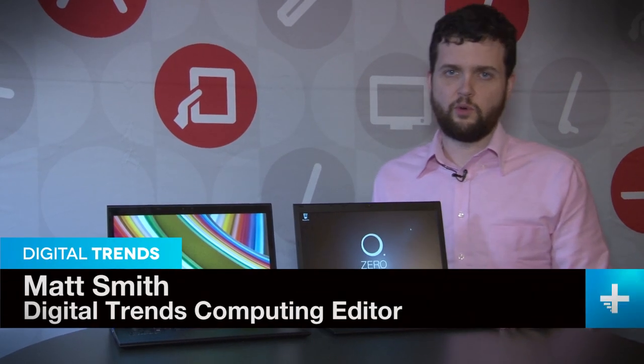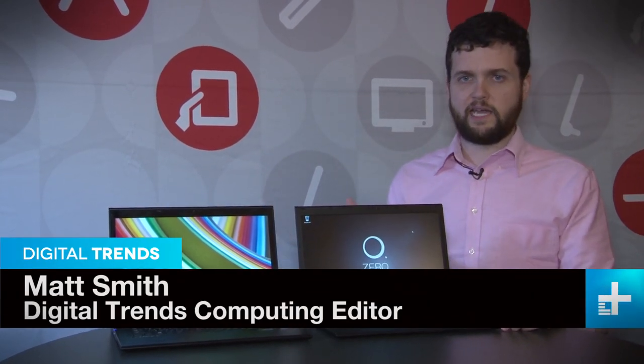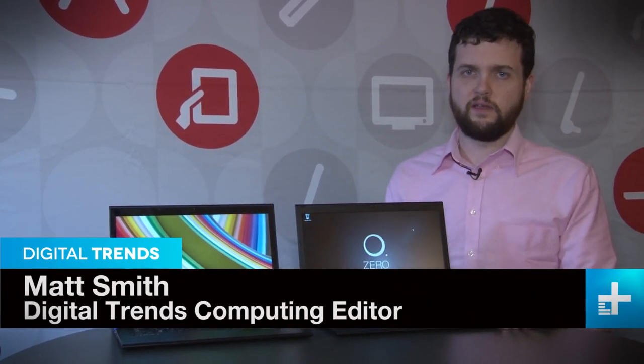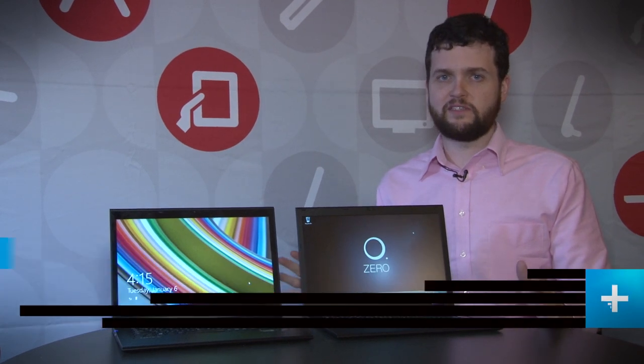Hey, I'm here at Lenovo Suite looking at the new LaVie convertible and standard notebook. These systems are some of the lightest PC notebooks we've ever seen, and Lenovo has used a variety of technologies to make that possible.